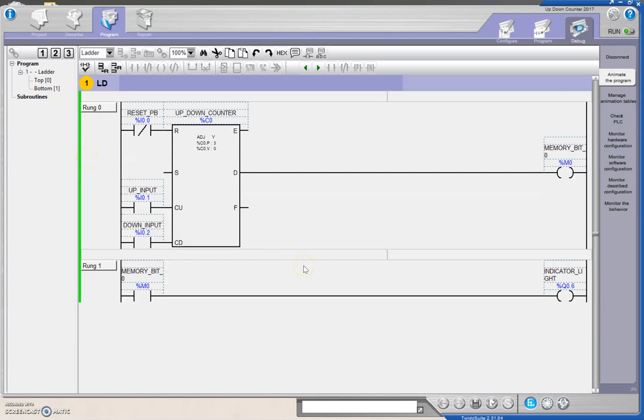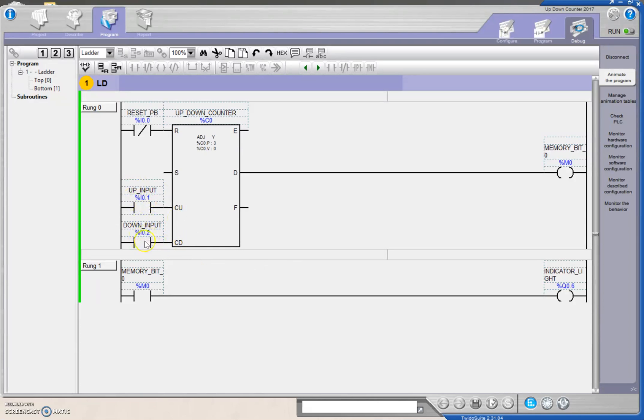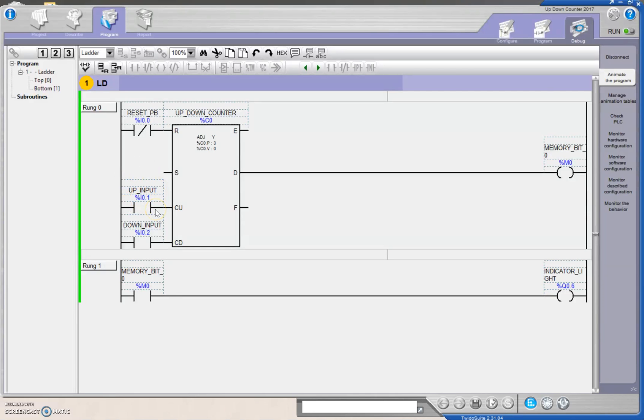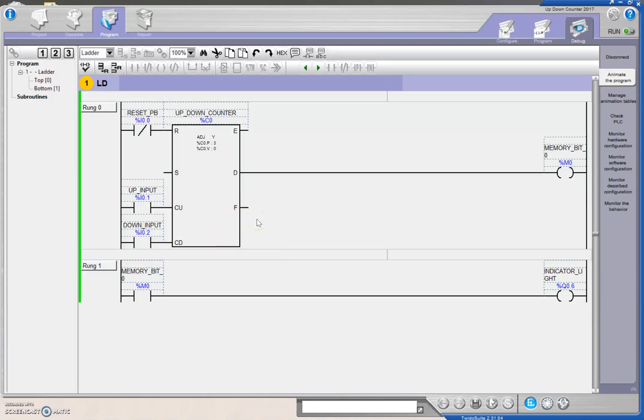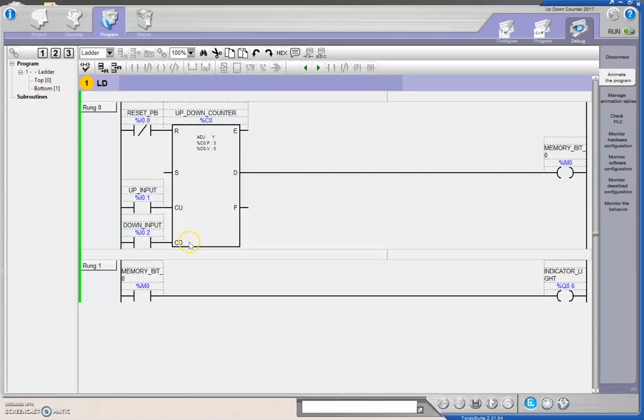So we have now created an up-down counter. A countdown counter literally just has an input here and we would eliminate this guy here for the countdown. Now, on the Allen Bradley, you have to use two counters and address them the same for an up-down counter. The beauty of this TweetoSuite is that both of them are in the same instruction here. You just have to provide it with a different input.